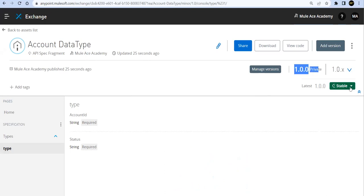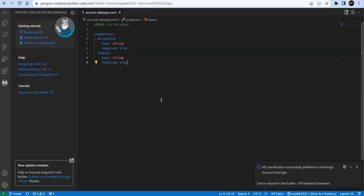That's all from this session. In coming sessions we'll try to write a specification for our bank API where we'll refer to this global data type and build our modularized API specification. Thank you for watching this session — hope you liked it. Bye bye.